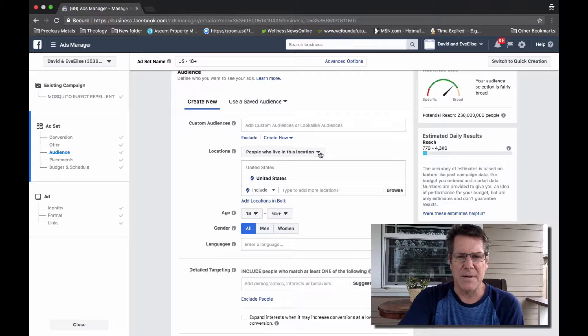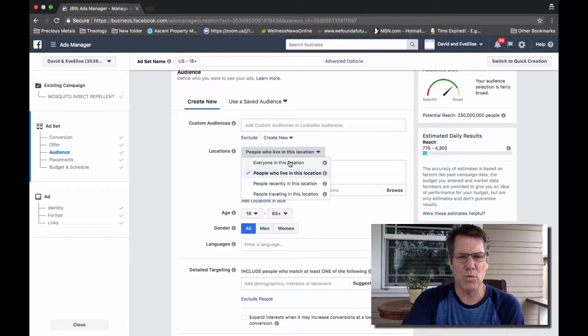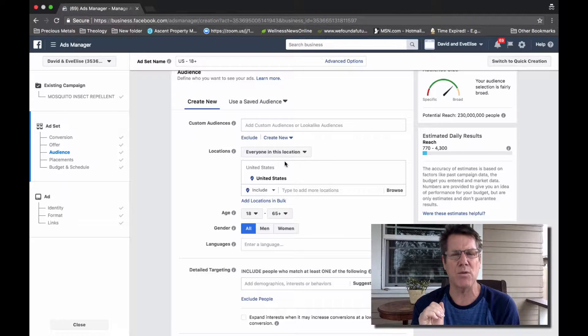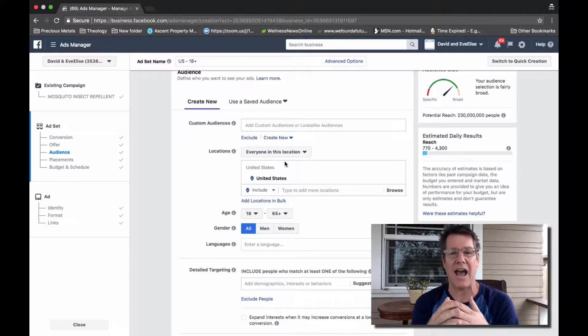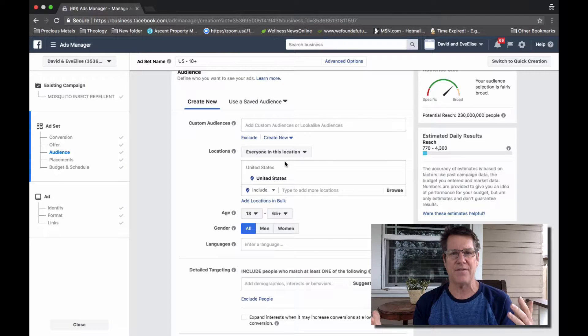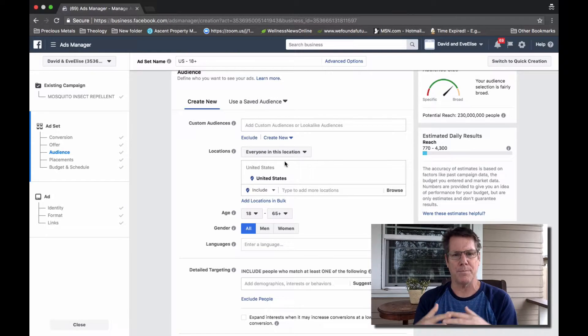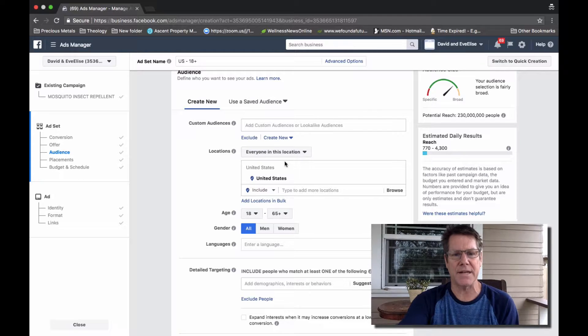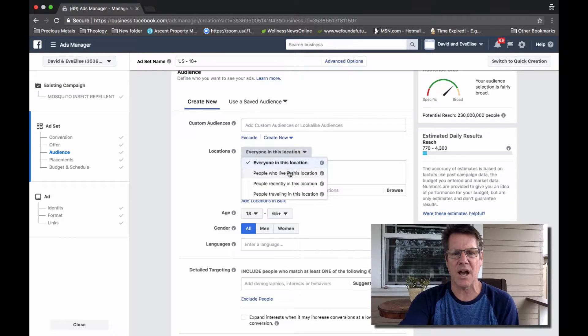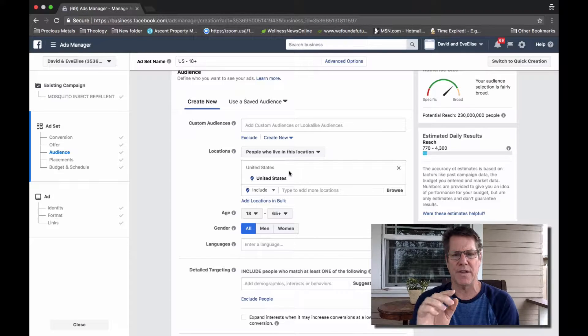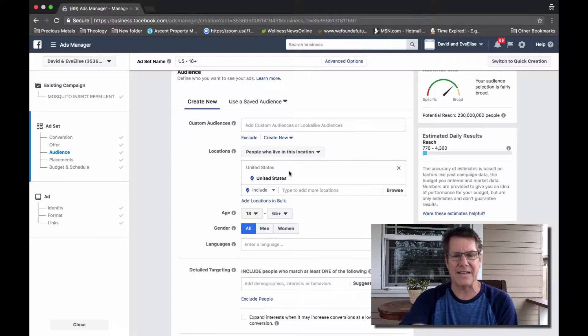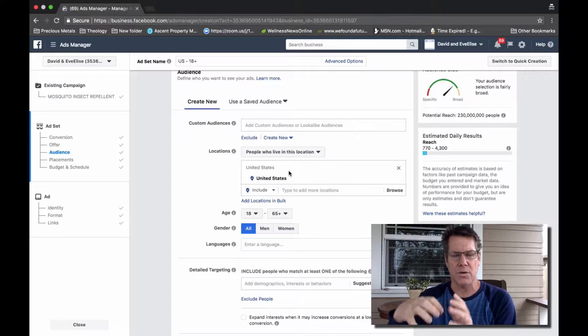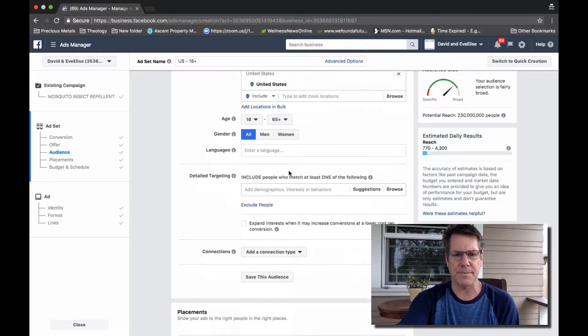I know I've made this mistake, but the only time you would possibly want everyone in this location is if you are having some sort of live event where people are physically going to show up. Otherwise, most of the time, you want to make sure that this is selected to people who live in the location that you are targeting.